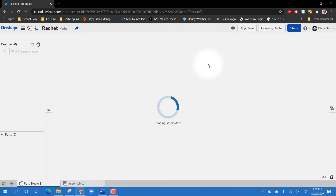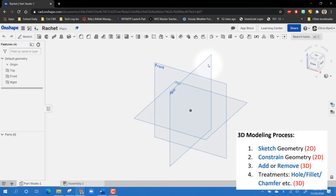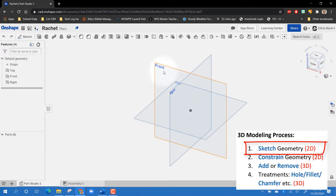The thing to understand about 3D modeling in any software is that it's a process: you have to sketch geometry, constrain geometry, add or remove material, and then add treatments to the material. That's the process, and you just do this over and over until your part is finished. We're going to start with a sketch.